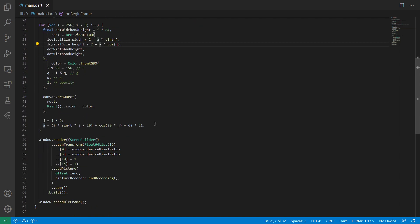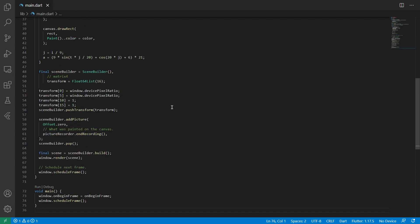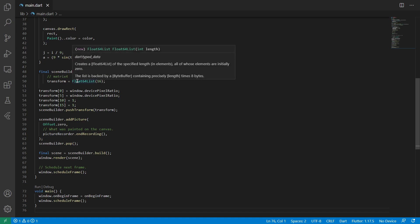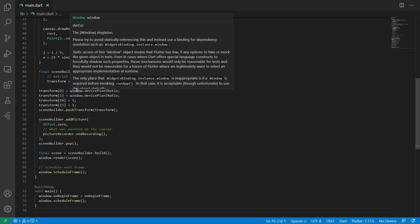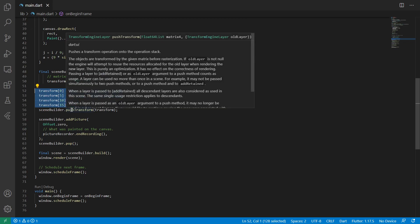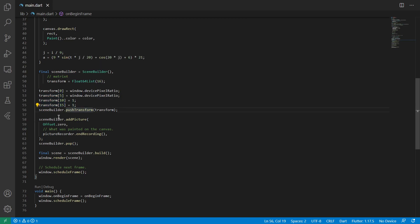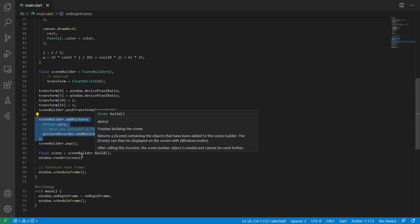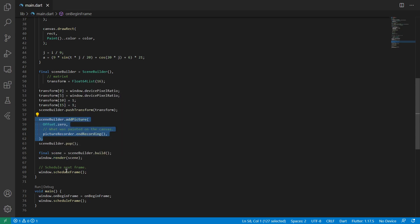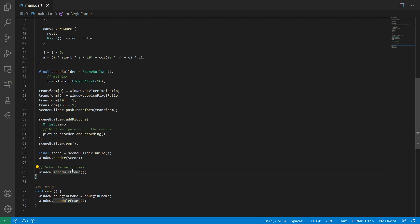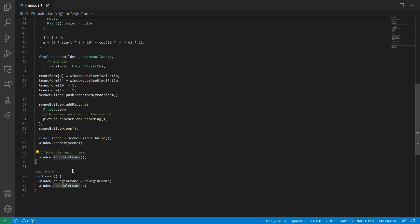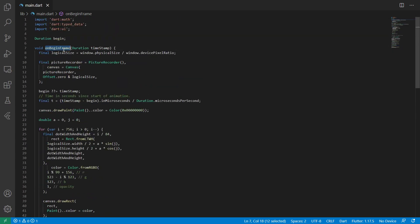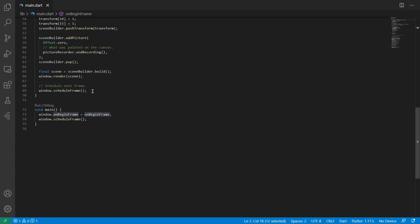The last thing to do here is maybe clean up the rendering, because that might be a little bit confusing. We have a scene builder, and then there's some matrix transformations that, just take that for granted. It's just a transform for the scene builder. And then we put what we painted onto the canvas into the scene builder. And then we build a scene and render it. And then we schedule the next frame again, and what this does, it means that when the painting is done, onbeginframe will be called again, because we schedule the next frame immediately.